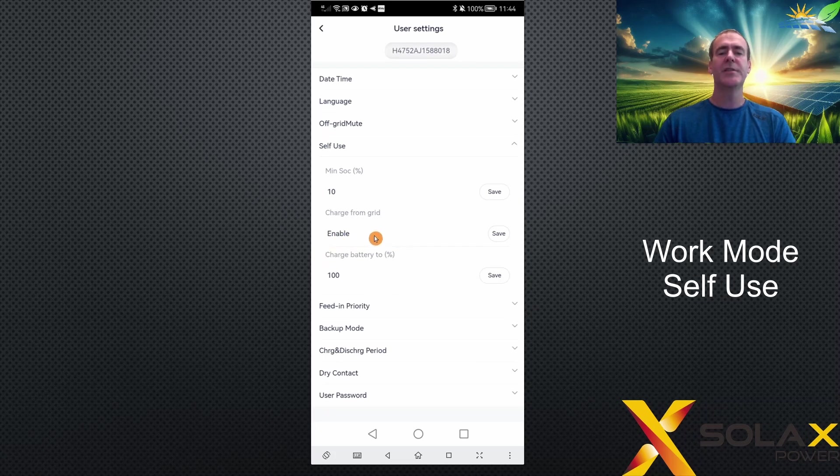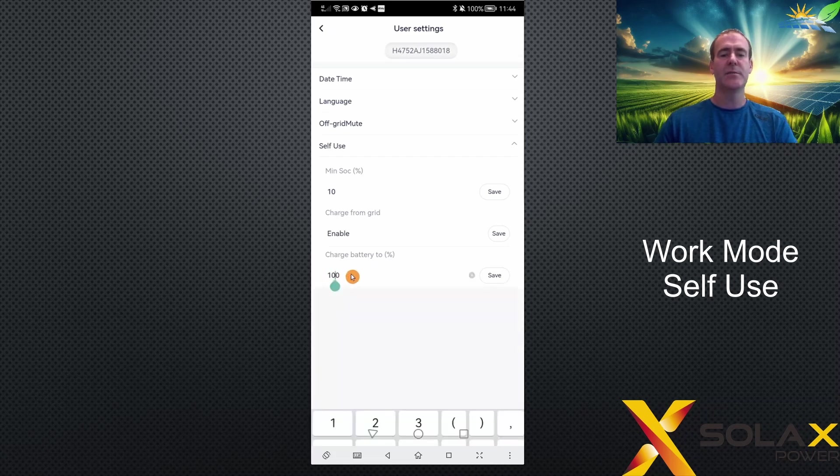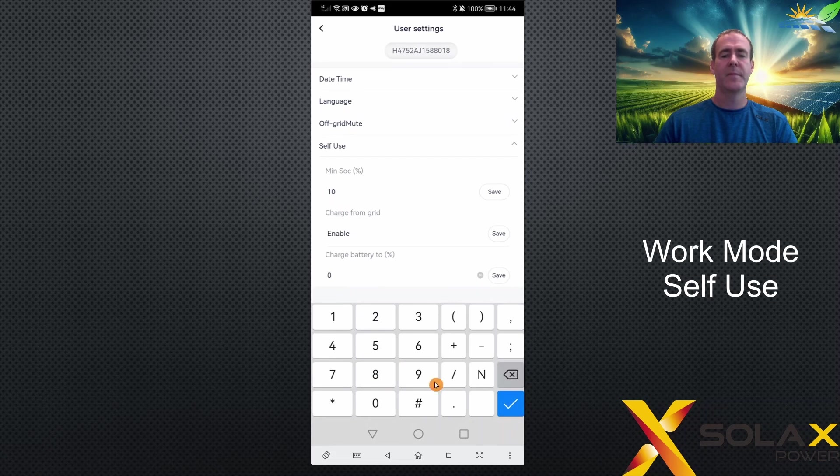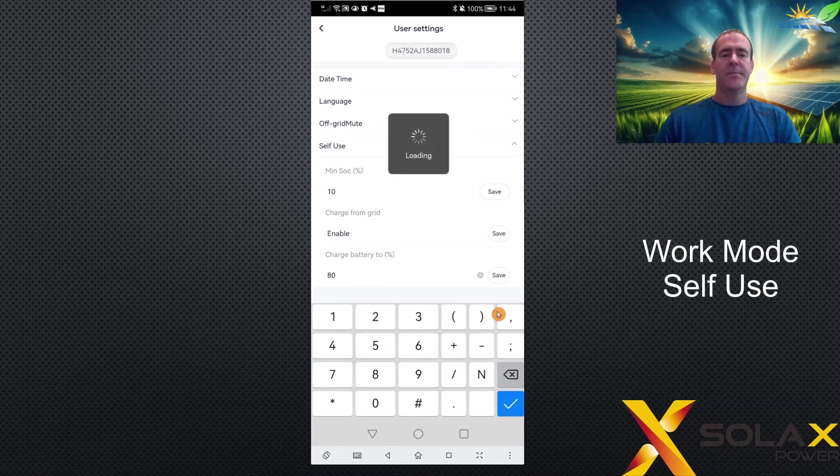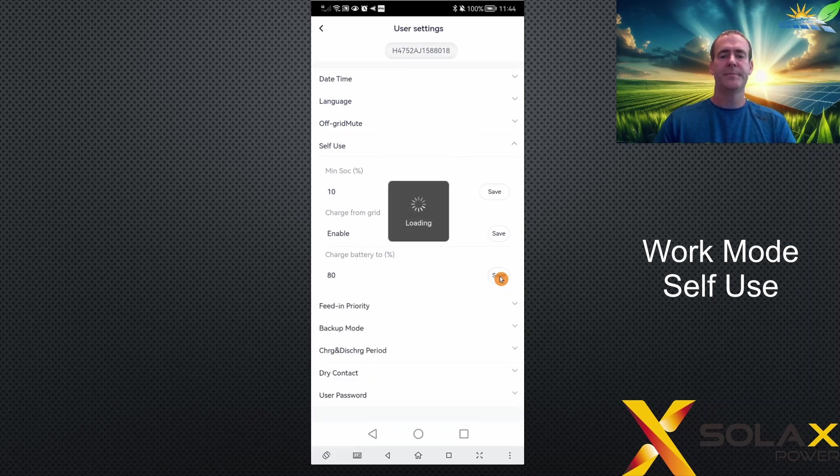When you're charging the battery from the grid, you can set what percentage you'd like it to stop at. For example, I could set this to 80% and click the save button.